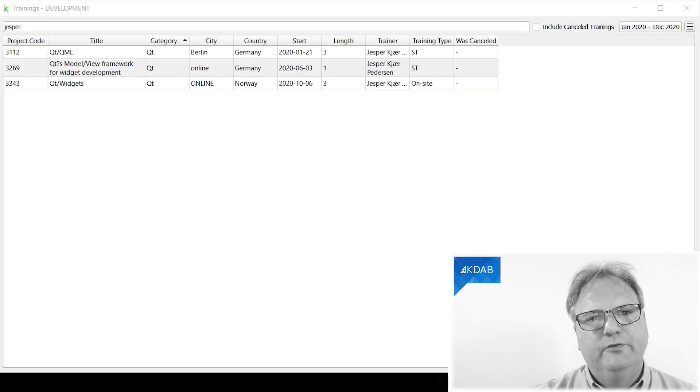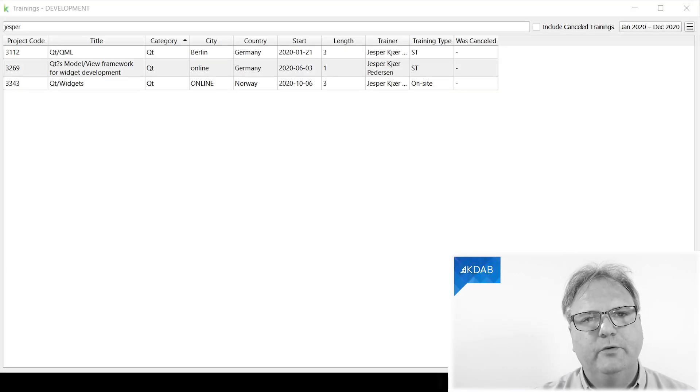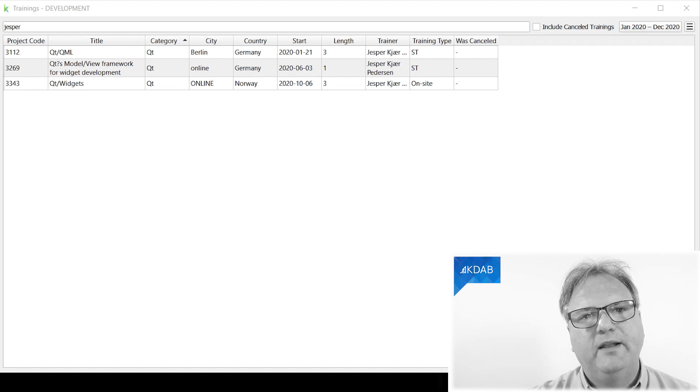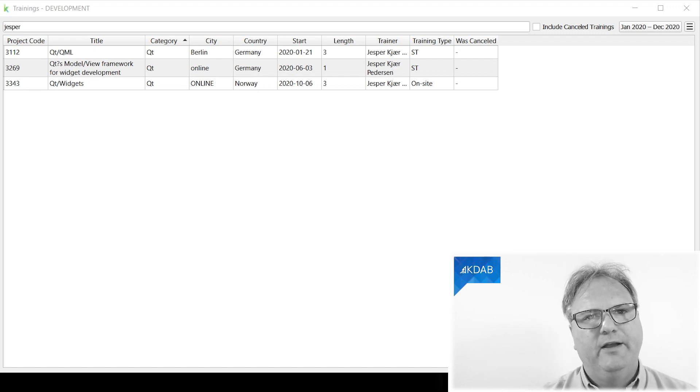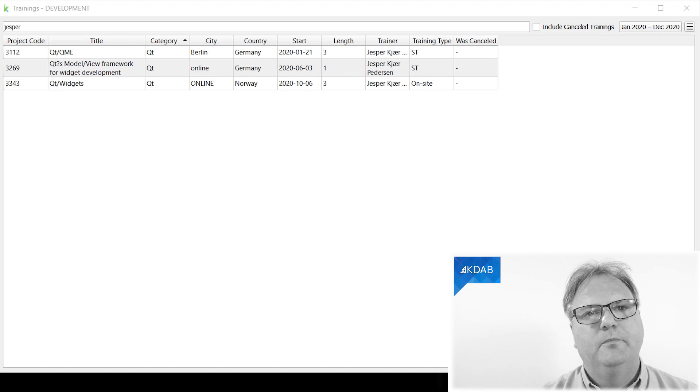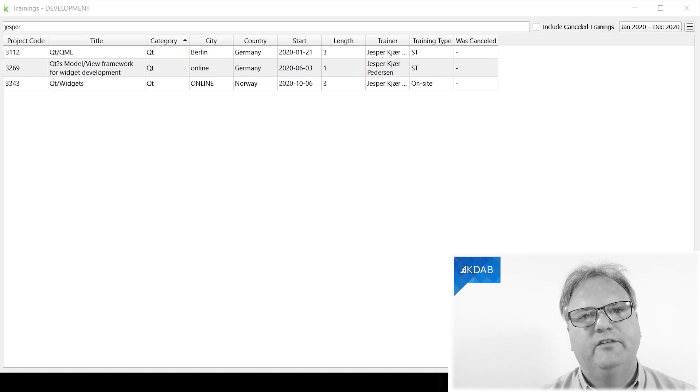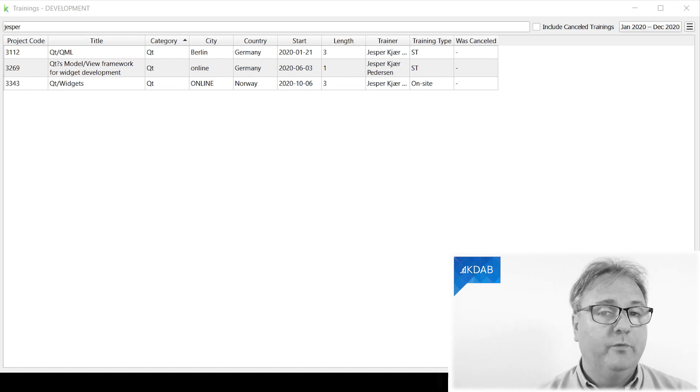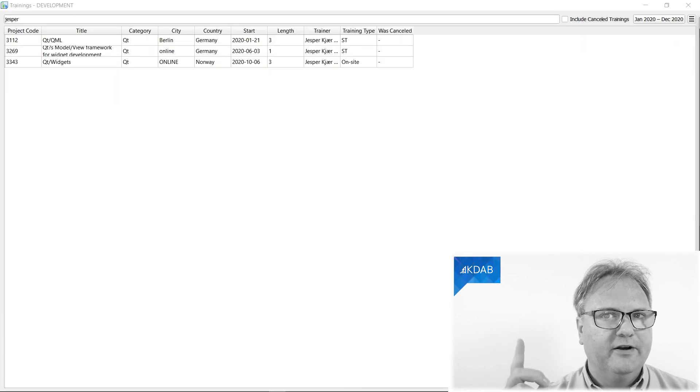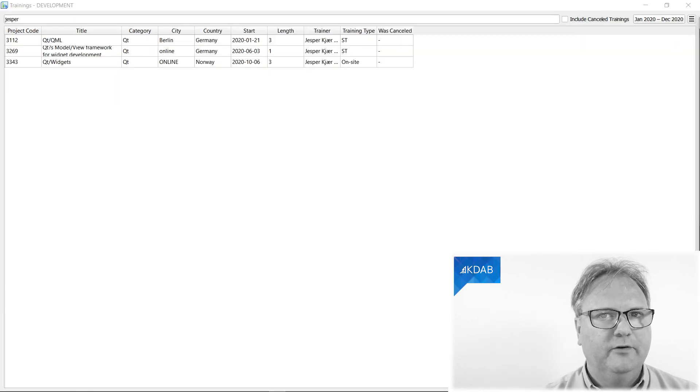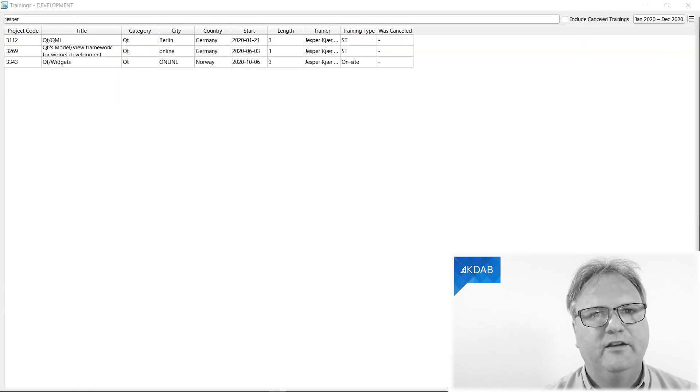You might remember this user interface from the previous video where I showed a complex interaction between the model view framework and my own model at the very bottom of a complex proxy model stack. If you haven't watched that episode, right here, there will be a URL where you can go and watch that first.